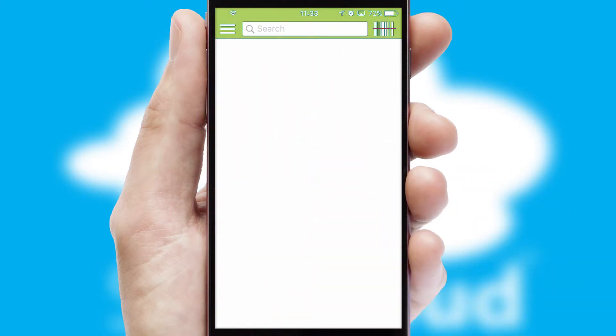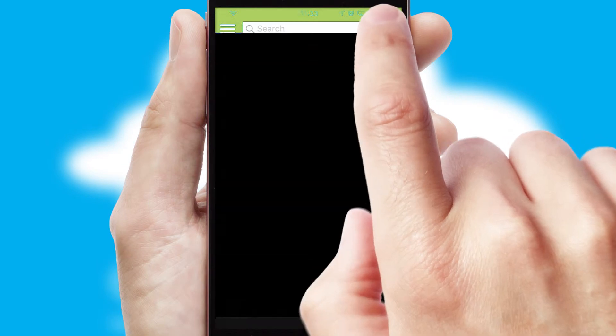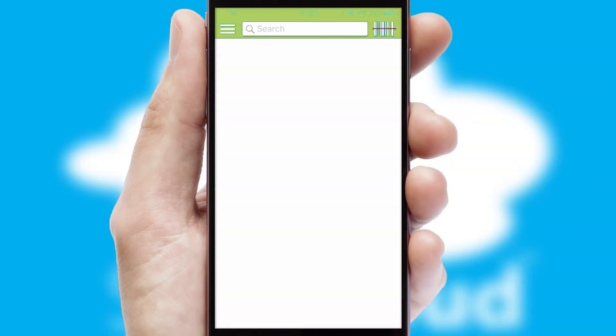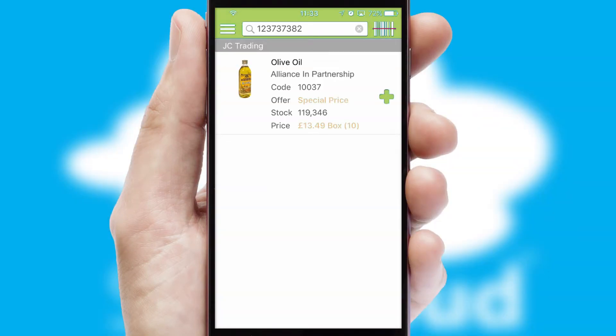Products can also be easily located and ordered by scanning any type of barcode or QR code.